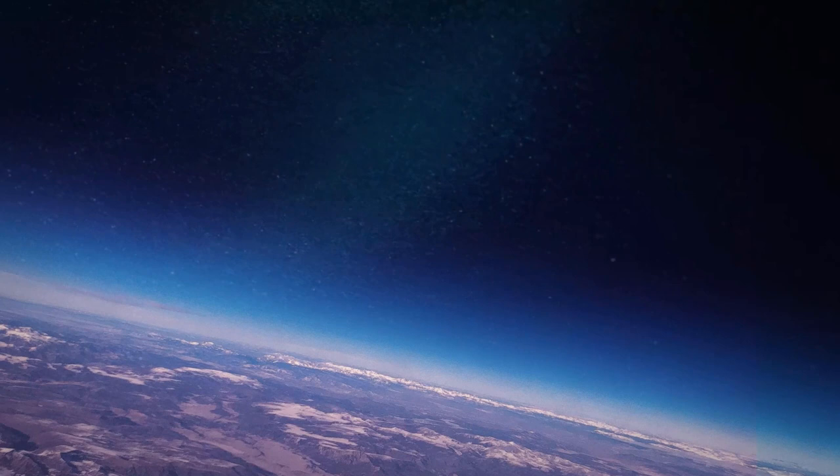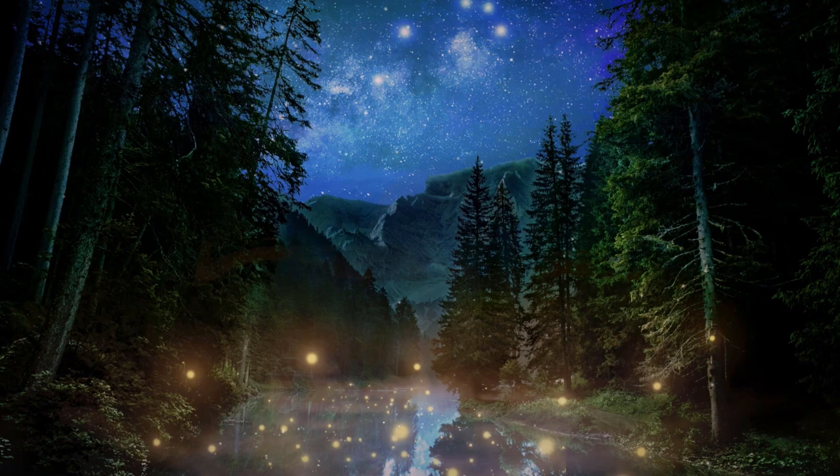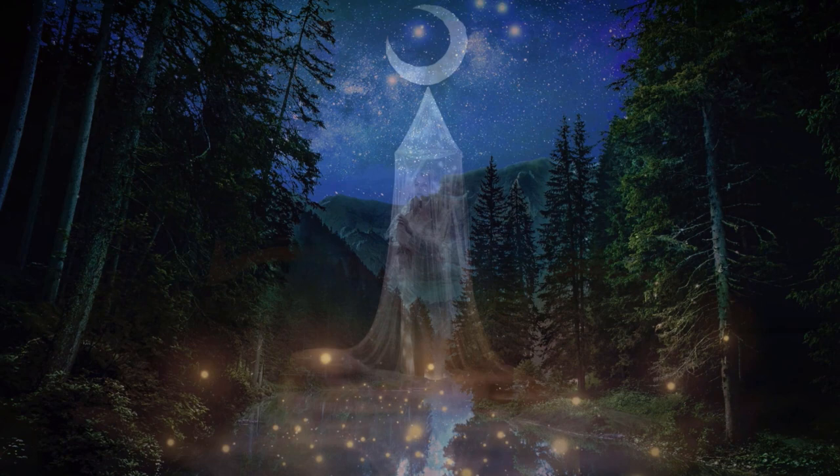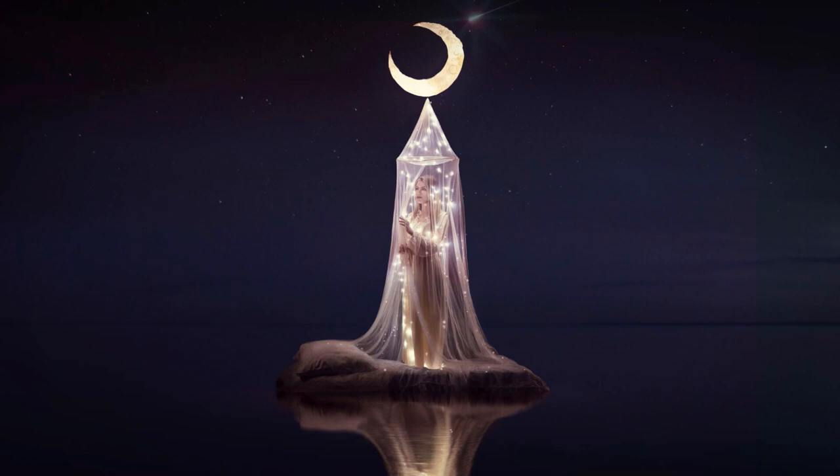Close your eyes and allow your body to sink into the mattress beneath you. Here and now, you have no obligations. There is no to-do list. Your only goal now is to allow your body to relax.